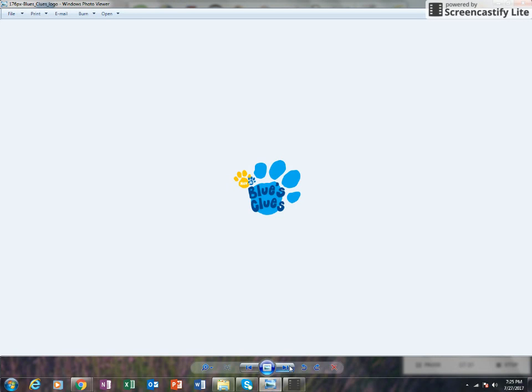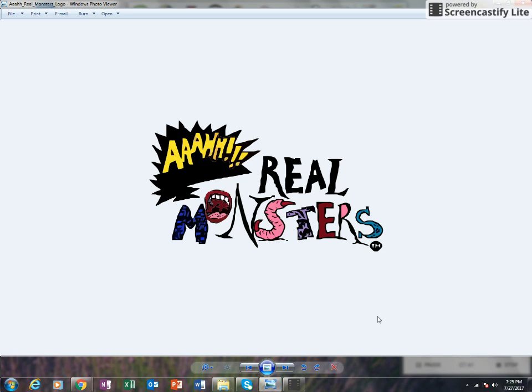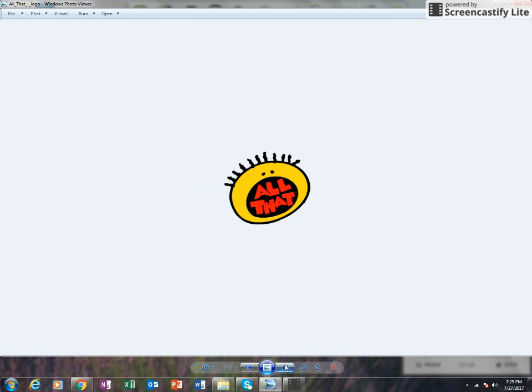Aaahh!!! Real Monsters - loved it. Saw where they did this at Nickelodeon also. I thought it was so awesome. I couldn't choose between which character was my favorite at all.